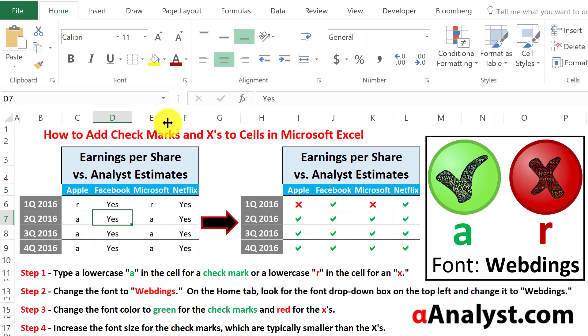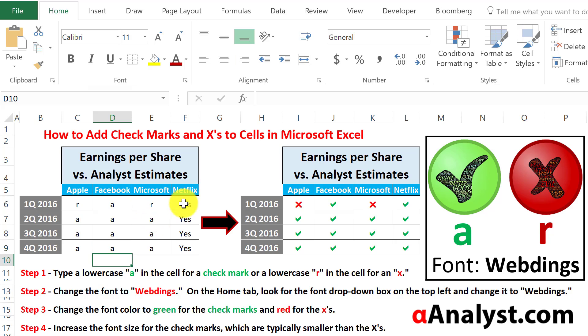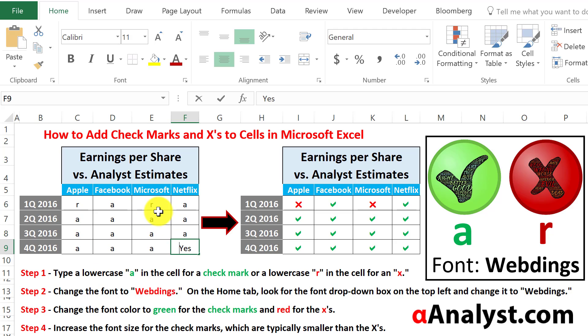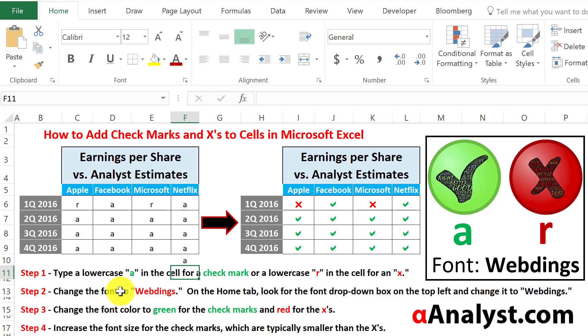Once you've converted all of the yeses into lowercase 'a's and all of the no's into lowercase 'r's, we're ready to go to the next step, which is to change the font to Webdings.